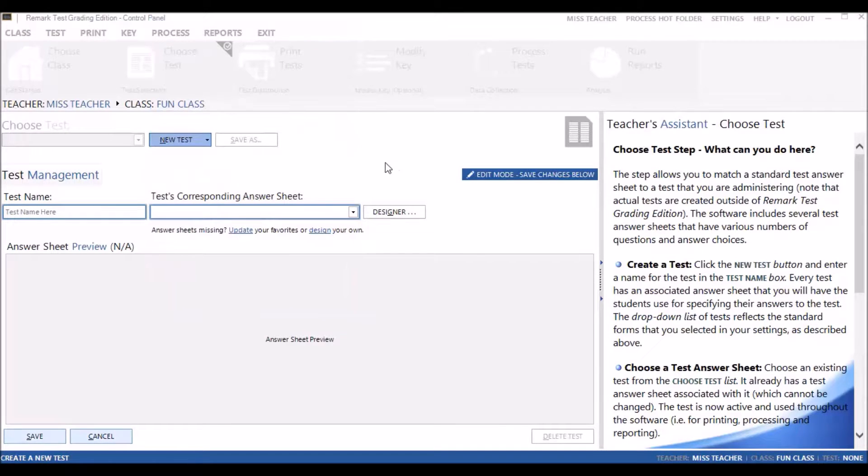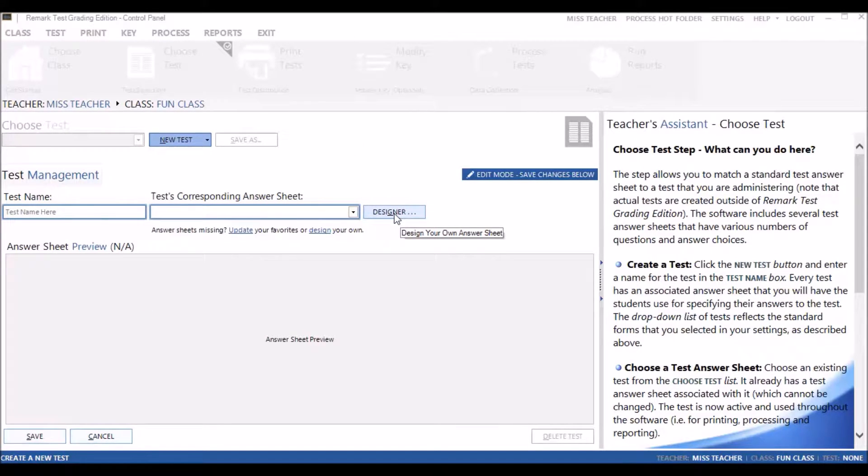or you can create your own test using the Designer feature. In this series of videos, we will be using the Designer feature. Click on the Designer button.